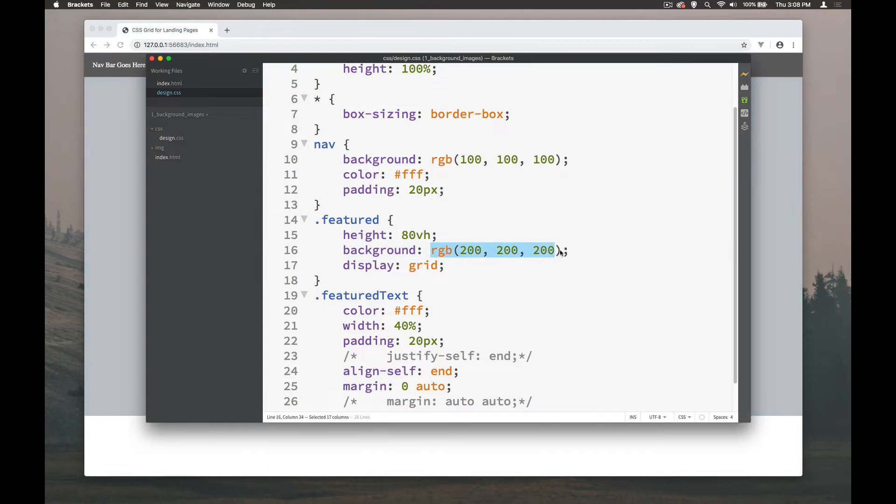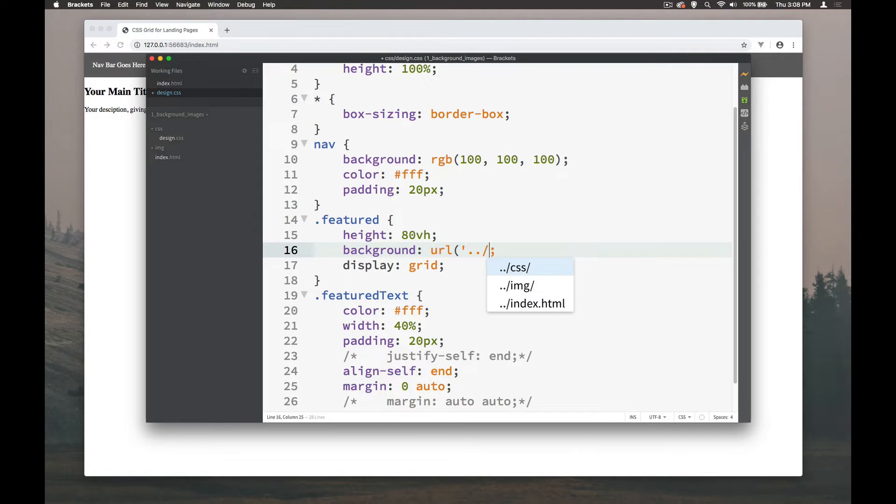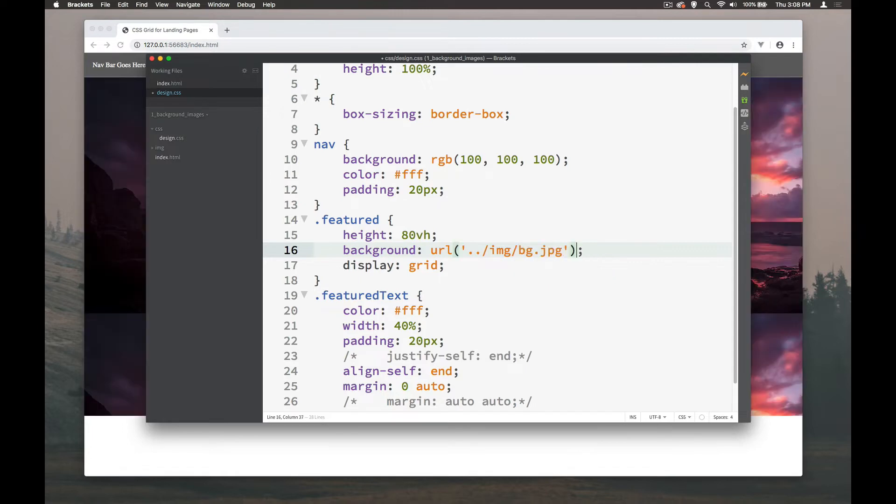We're going to get rid of the background color of grey and instead we're going to put in here a URL and we're going to come out of the CSS folder into the images folder and put the background image in and there goes the background image.